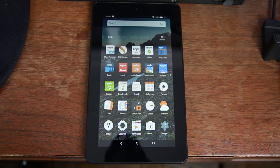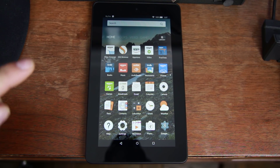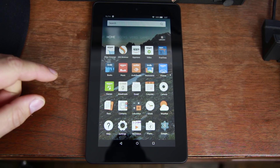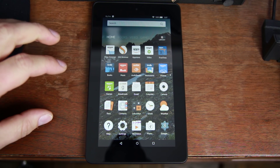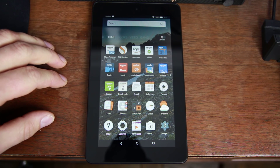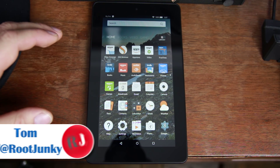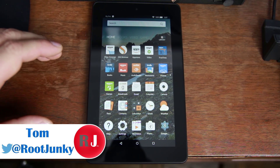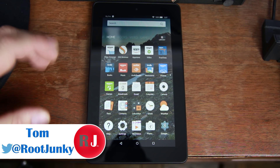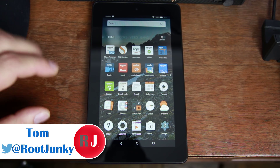How's it going guys? It's RootJunkie here. In today's video, we're going to be talking about this device right here. This is my Amazon Fire 5th Gen 7-inch tablet — a $50 tablet that you've seen on deals on Amazon.